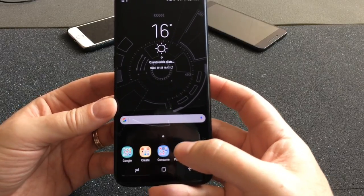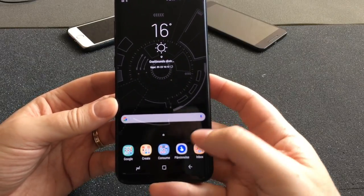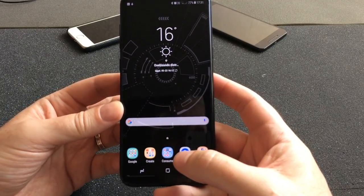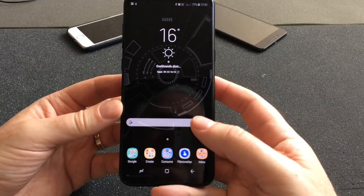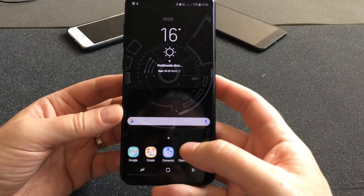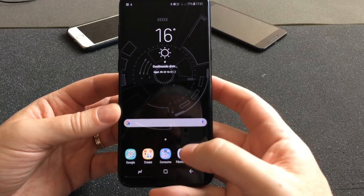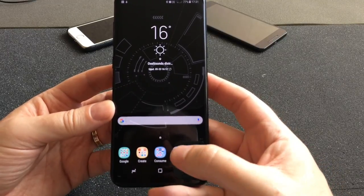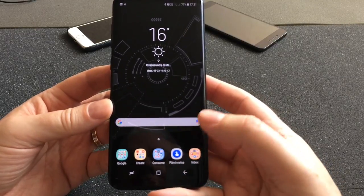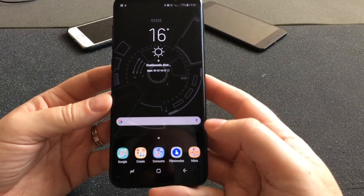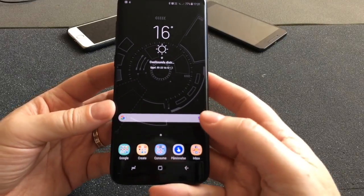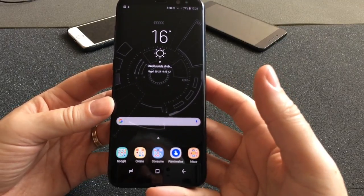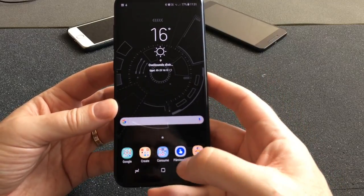I use Google Reminders a lot to add reminders that will come up again. For example, I can set a reminder to clear my inbox every day. Those reminders show up in Inbox by Gmail — which is pretty nifty — and also in Google Calendar, so you can see all your reminders in both apps.